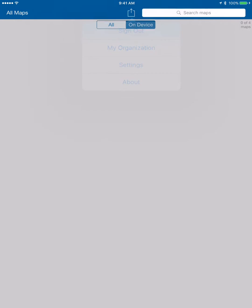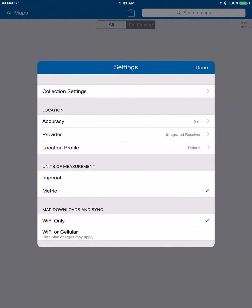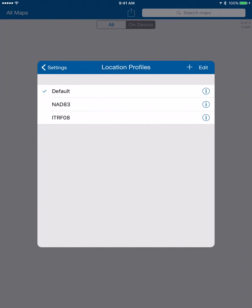First we come to our pop-up menu here, choose Settings, and then in our Location grouping we're going to choose Location Profile. We're going to create a new one, so we're going to hit the plus button.